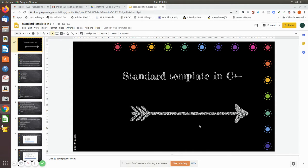Now we are going to look at standard templates that are exclusively available in C++. The purpose is to avoid writing large amounts of code. For example, if you want to implement push, you have to write code like top equals top plus one, then assign the variable and push it into the stack. The same applies to queue and linked list — you have to write a lot of code. But in C++, just like using the sqrt function by including math.h, it's already available.